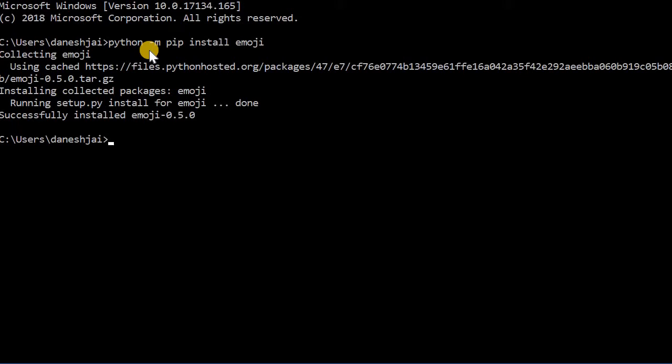I can see that it's installed if I type python "-m" again for modify, then pip, and then call freeze.